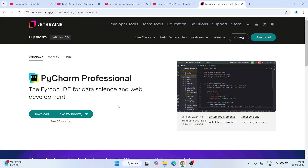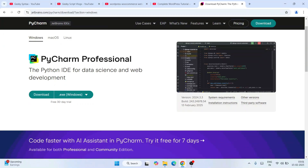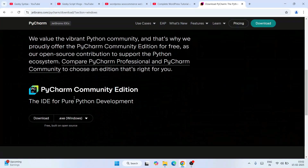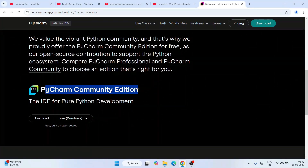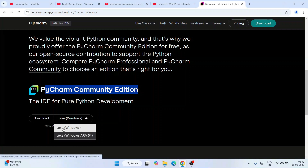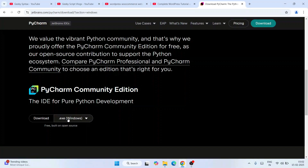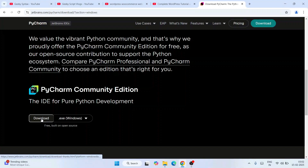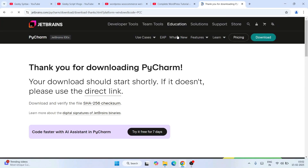Once you are there, you will see that there are two options available: one is PyCharm Professional, and when you scroll down you will get PyCharm Community Edition. I'm going to download the Community Edition for Windows. When you click on the dropdown you can see it is available as a .exe for Windows and also a .exe for Windows ARM. Select the Windows .exe and click on the Download button.